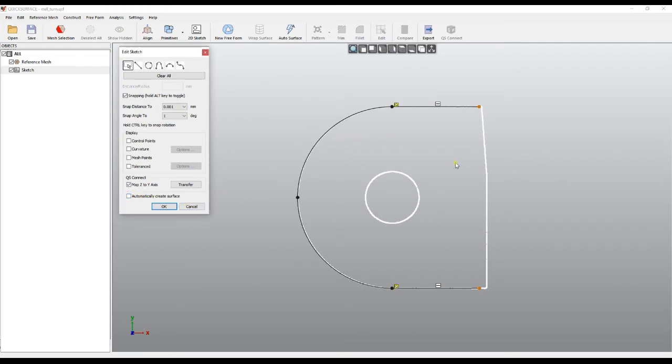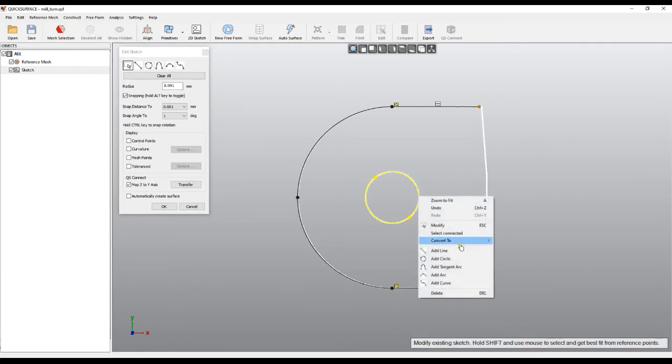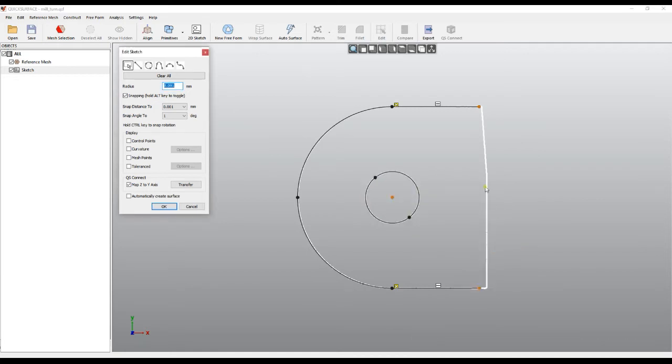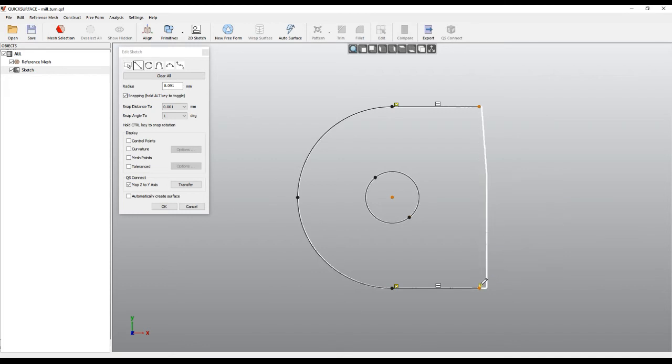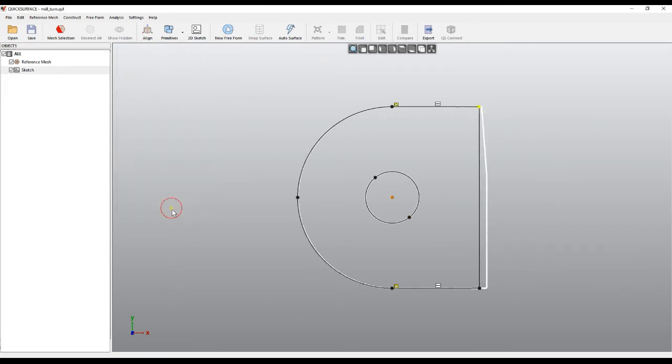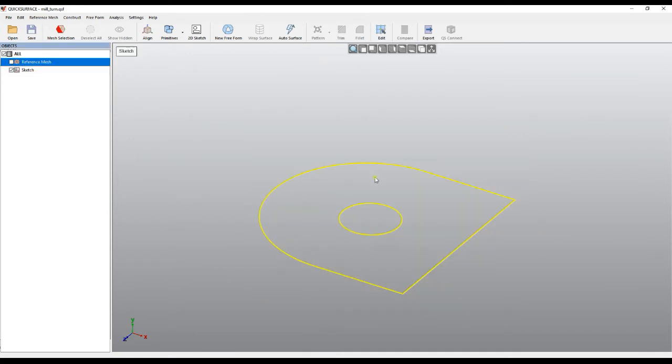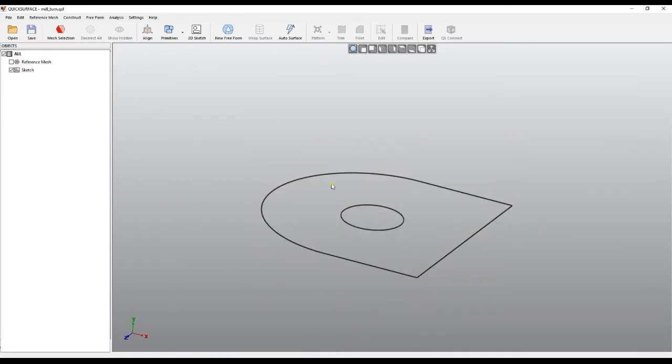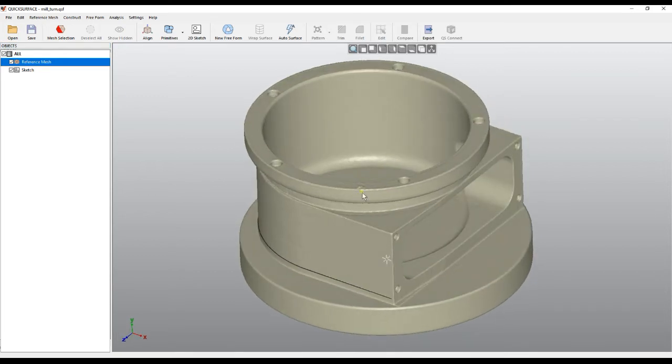For example, here I can select this, fit an arc, and then convert it to a circle. Then let's just close my profile. I will just quickly throw a line here and press OK. Now as you see, this is only my sketch here.